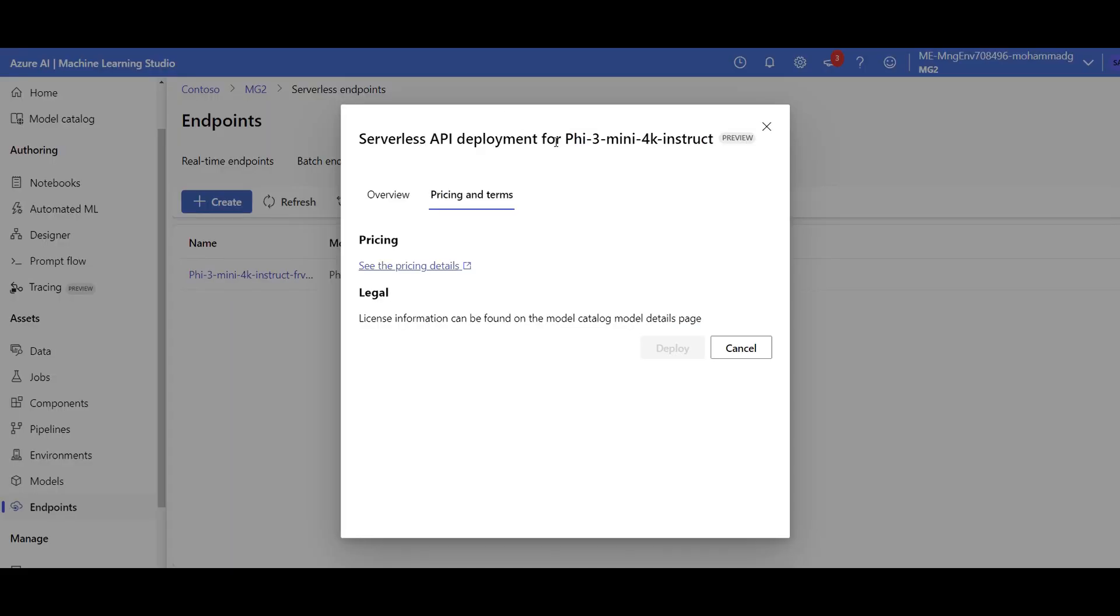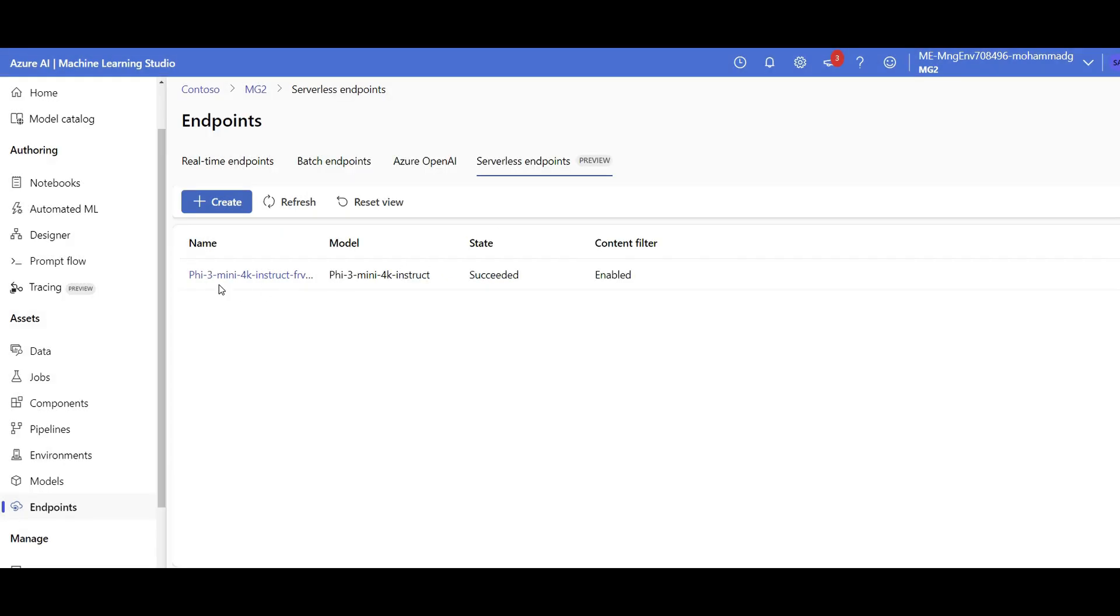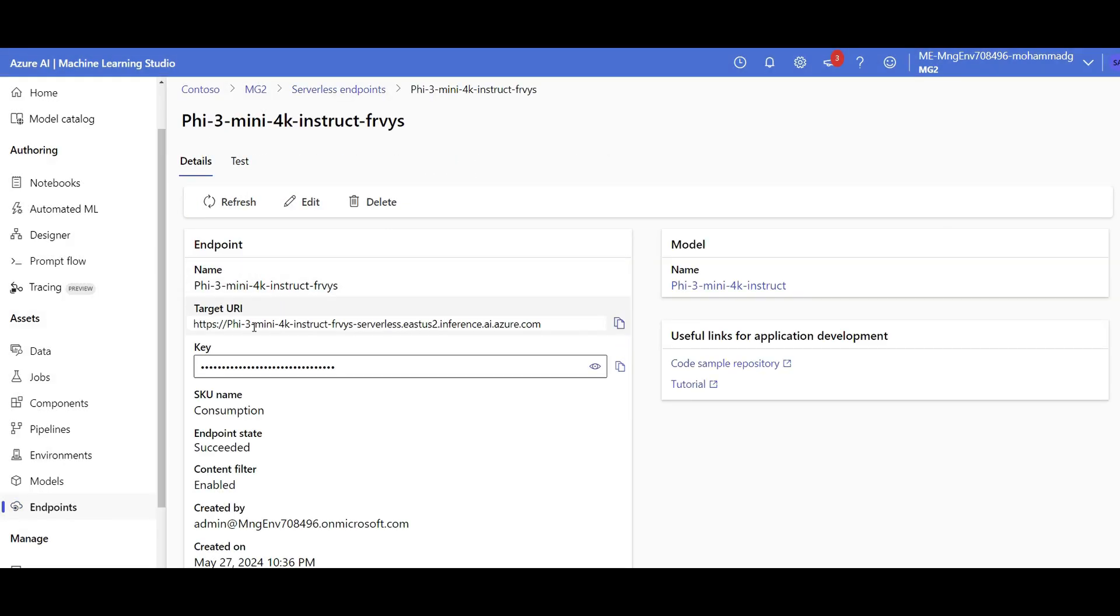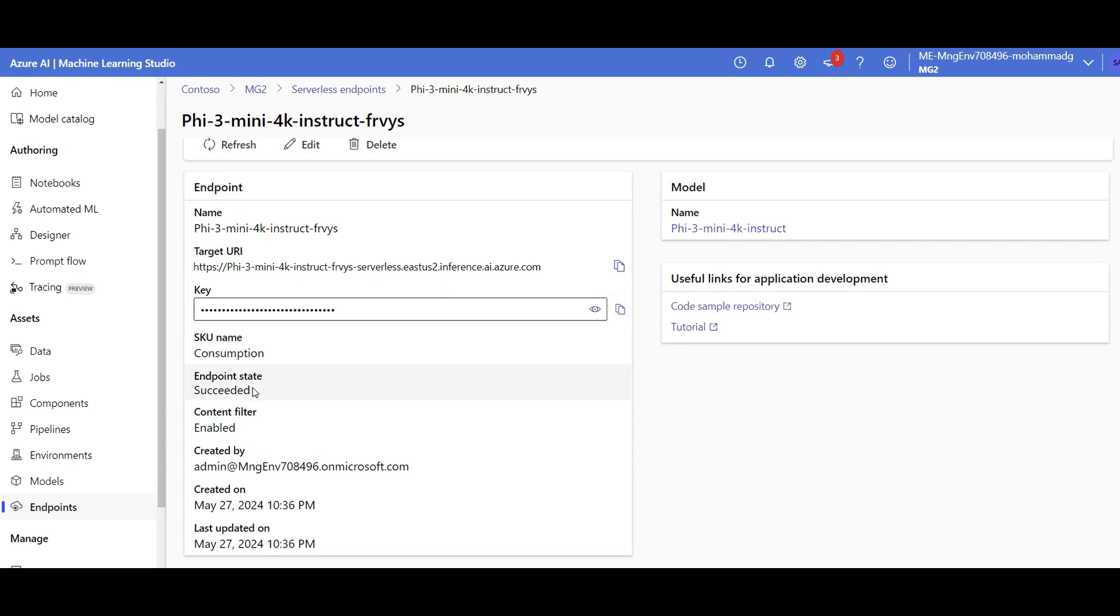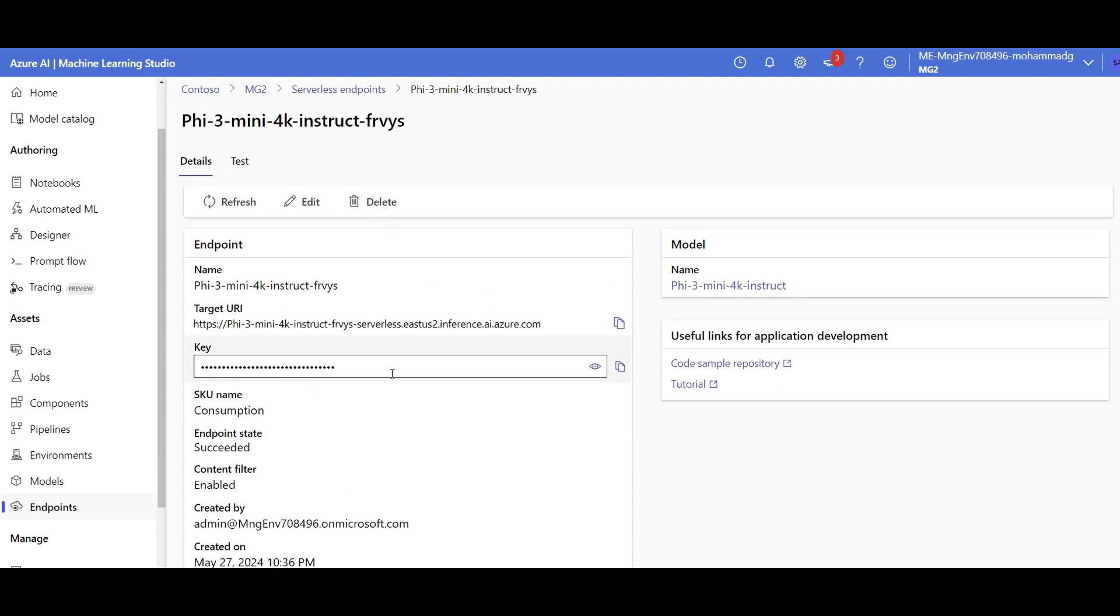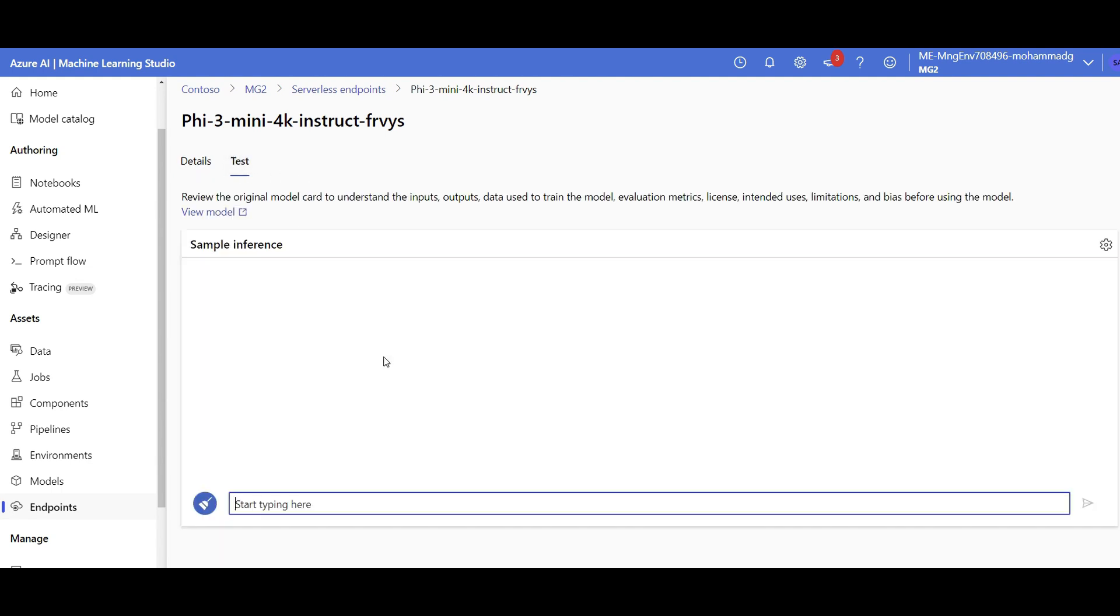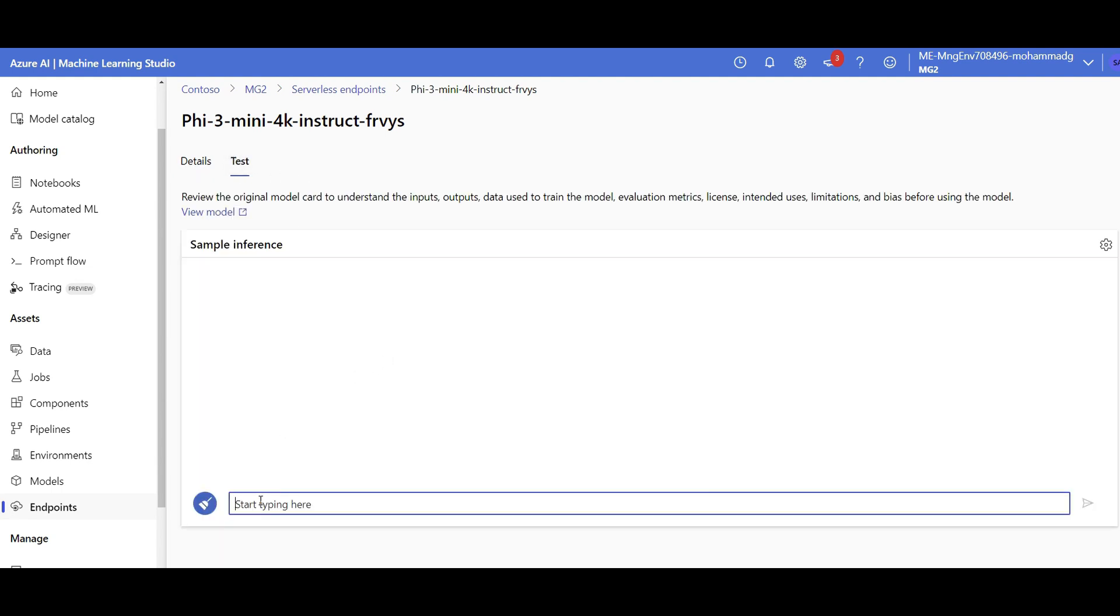So going back to my serverless, I click on deploy and it appeared here. If I click on it, my deployment is successful. Here's my API endpoint, my API key. I can share it with anyone that is needed to call this. And I can even test it on the fly here to make sure my deployment is working properly.